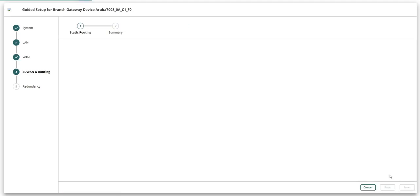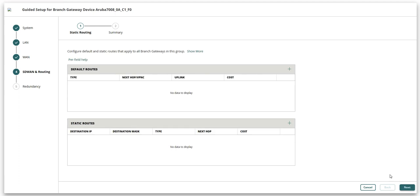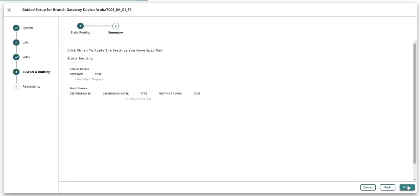Fourth step is to configure default or static routes if required and then click next. Verify the settings and then click finish.